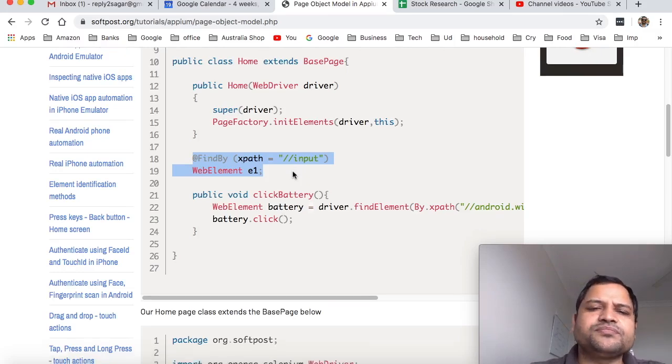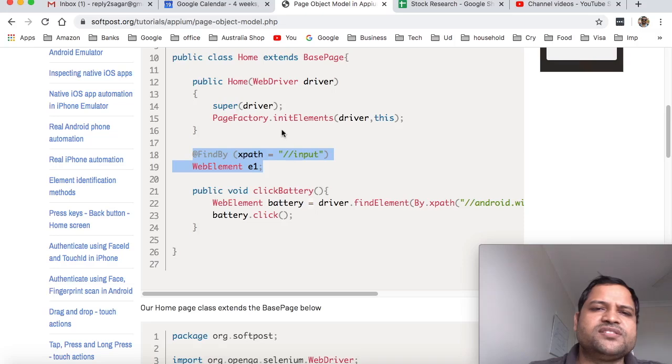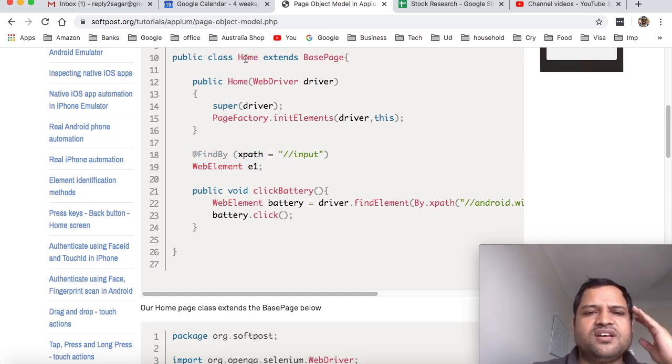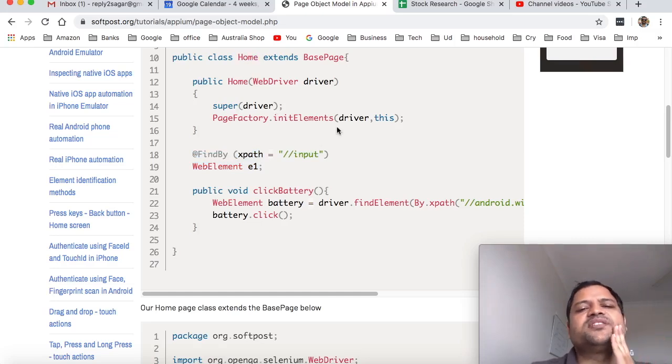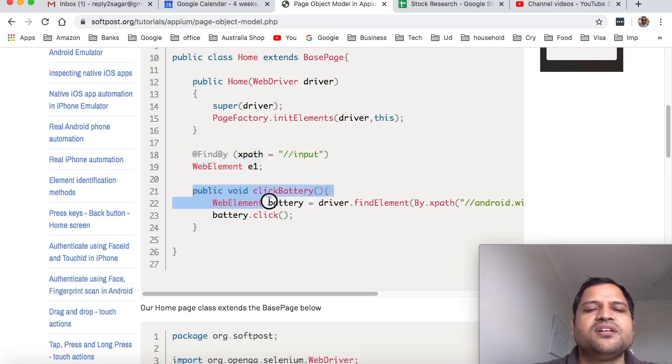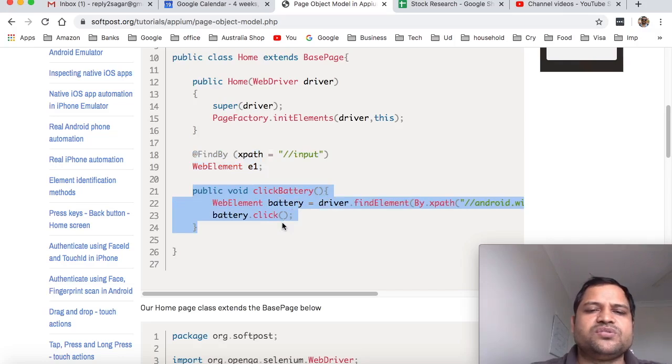What you can do is you can directly define the elements using the By class, and then we can easily reuse that whenever you want to use the WebDriverWait. So basically the page object model concept-wise is like that: create the class for each page, let's say home page. So here I have created home class and then whatever the elements are displayed, just create those elements like that. And then methods that can be used to perform operations on those elements are here.